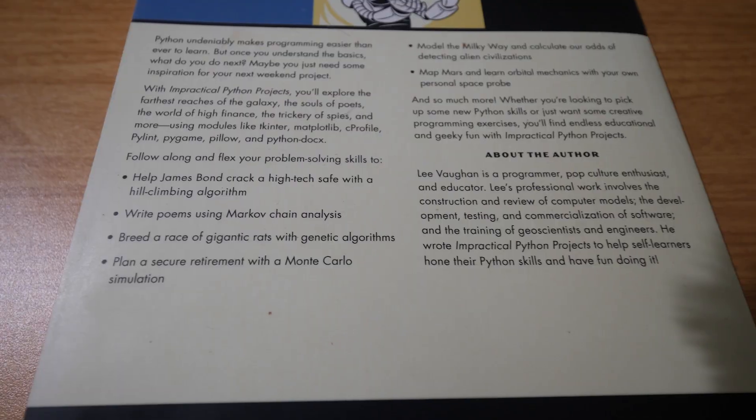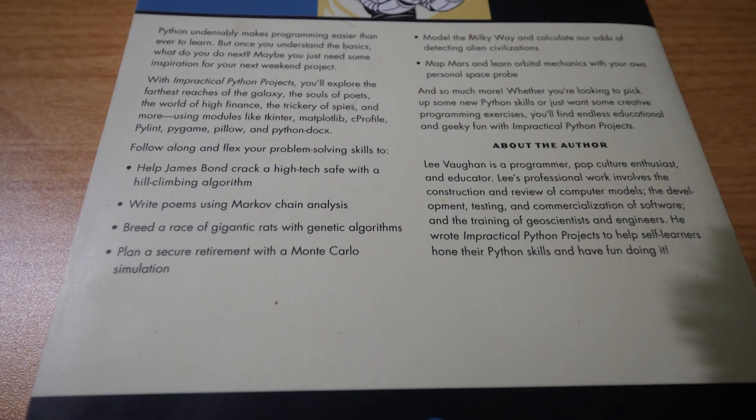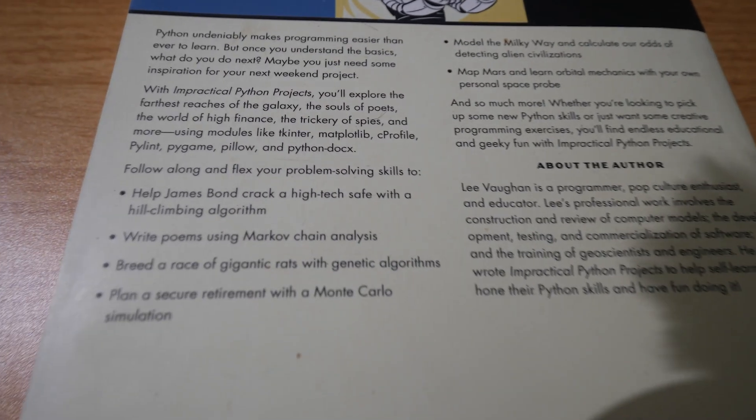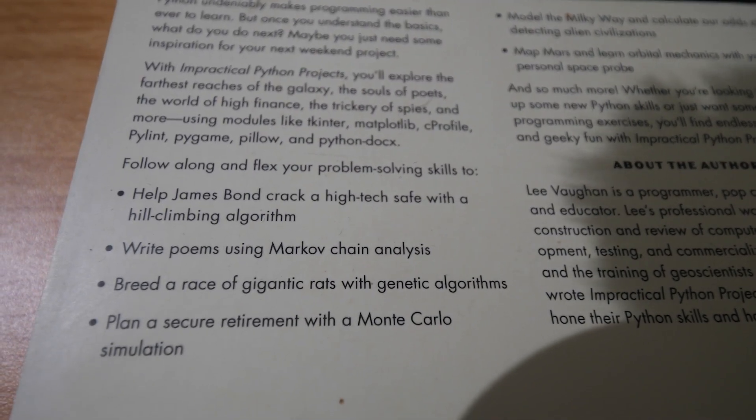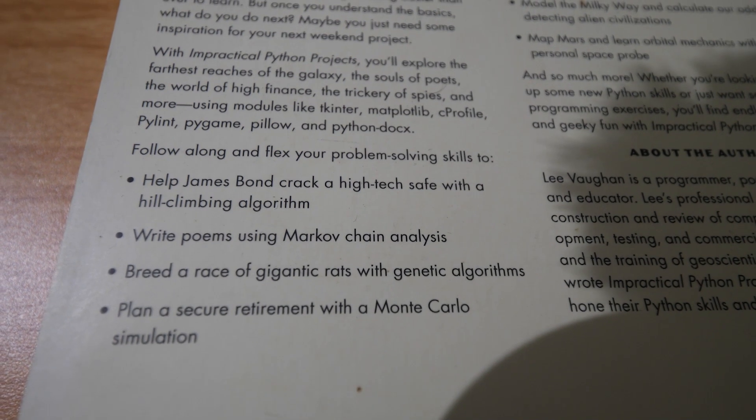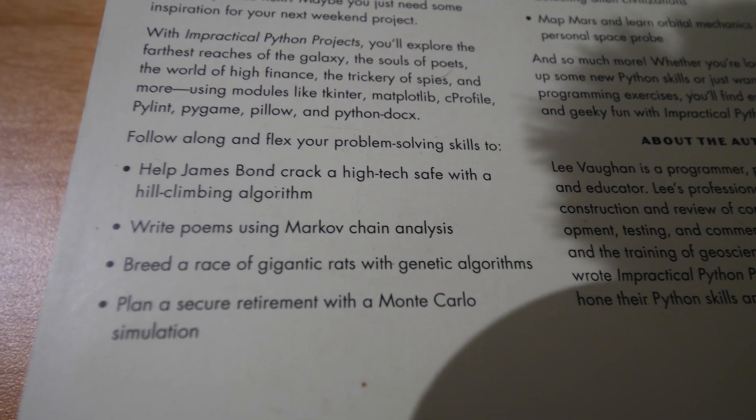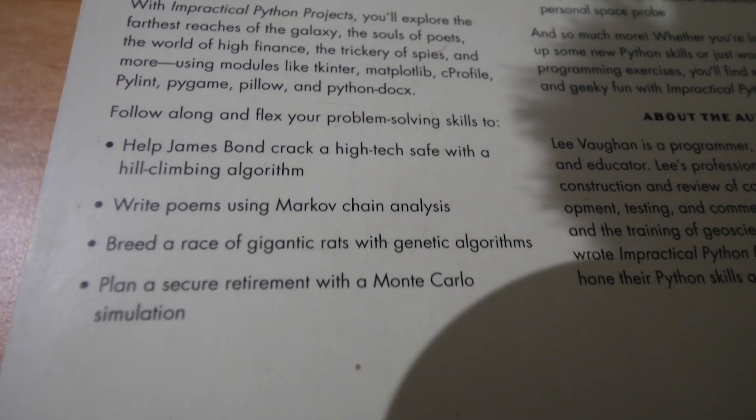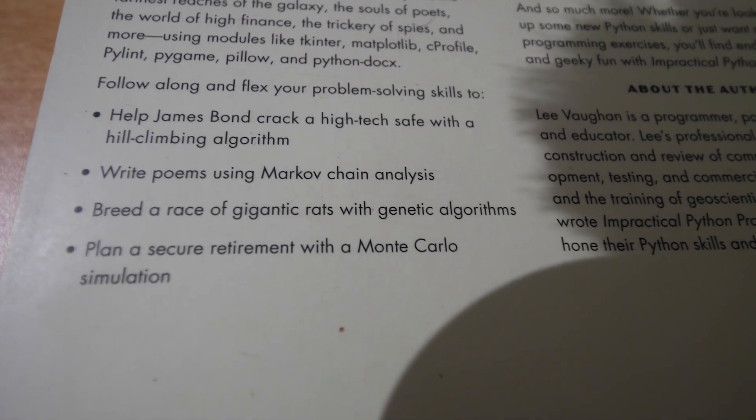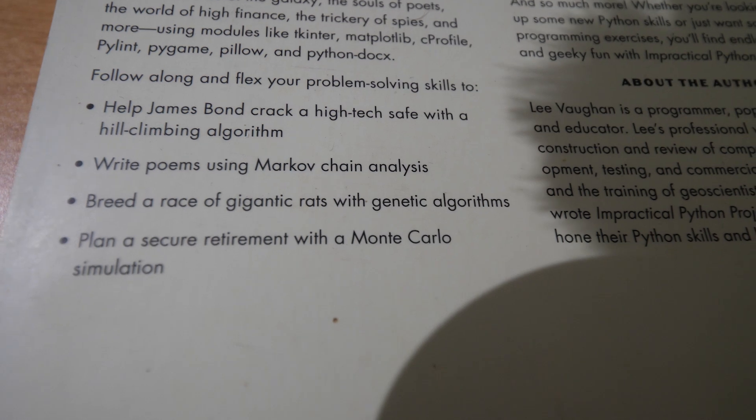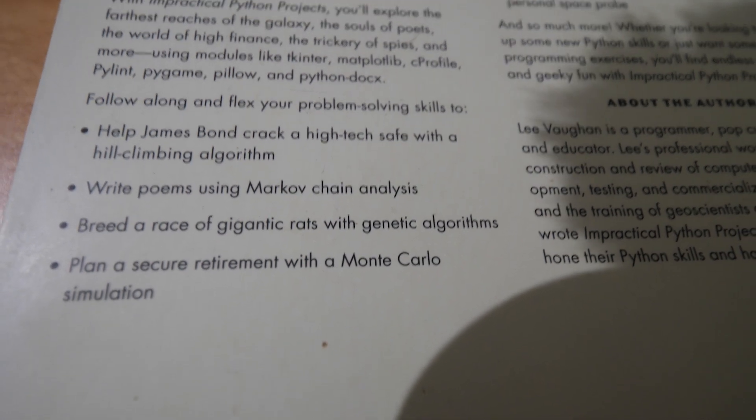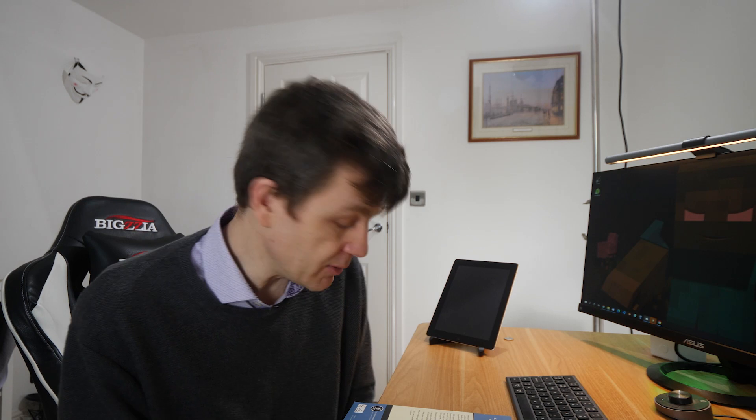Follow along and flex your problem solving skills to help James Bond crack a high-tech safe with a hill climbing algorithm. Hill climbing algorithms are very important. Writing poems using Markov chain analysis. Breed a race of gigantic rats with genetic algorithms. Genetic algorithms are another really important part of programming that would be very useful to learn and plan a secure retirement with a Monte Carlo simulation. So you cover some really important topics in a very fun way and you're sort of guided through those projects.